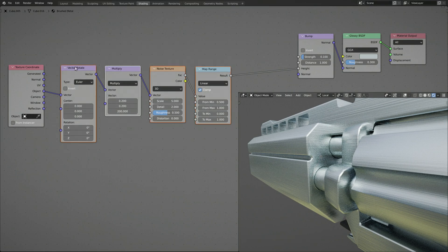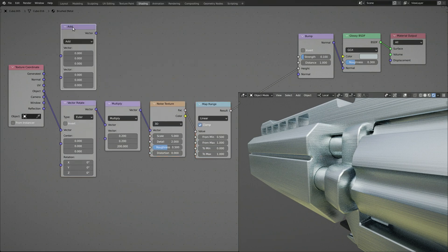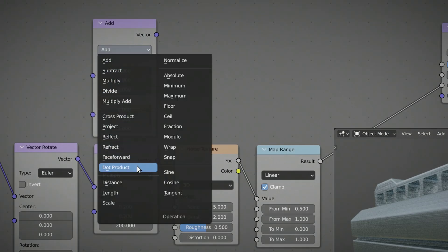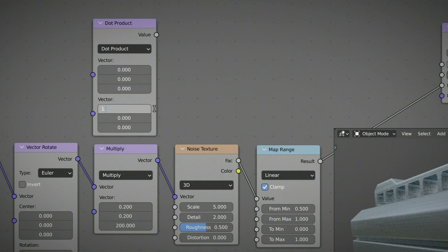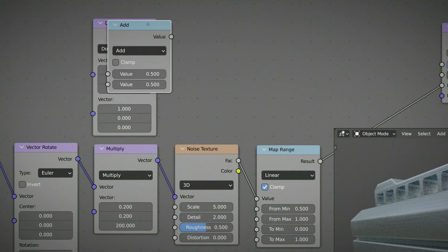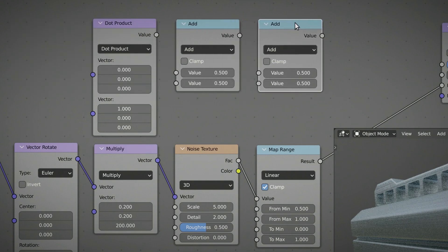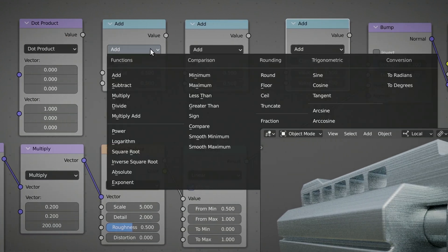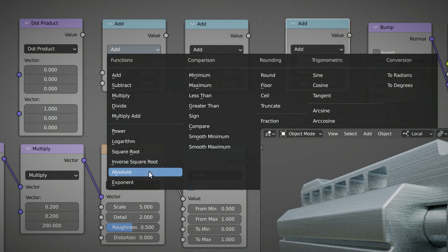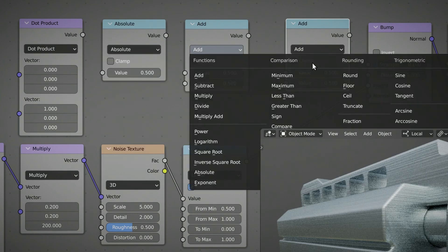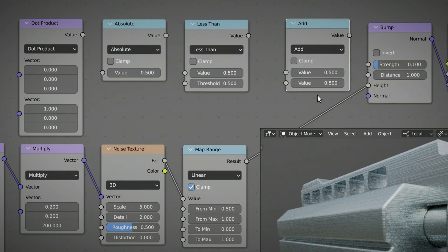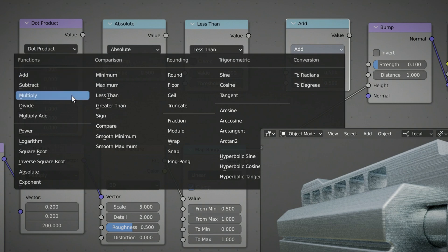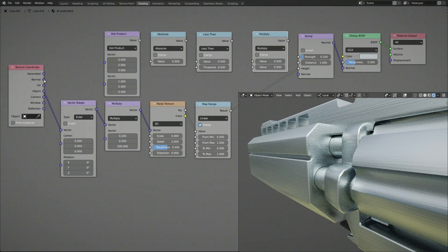To mask out a surface, we need to add a vector math node with its operation set to Dot Product and a math node, which we duplicate twice. Set the operation of the first math node to Absolute, the second one to Less Than, and the third one to Multiply.